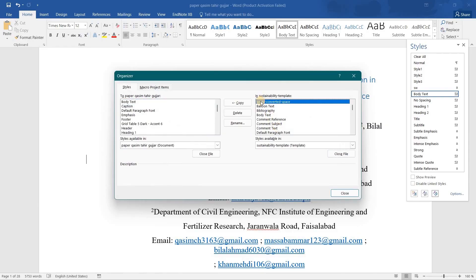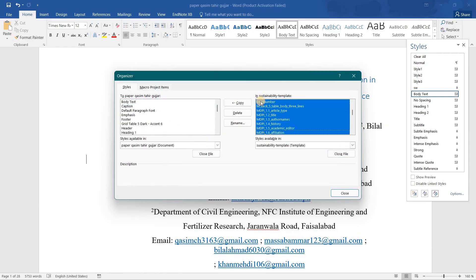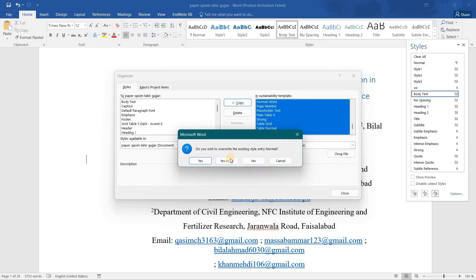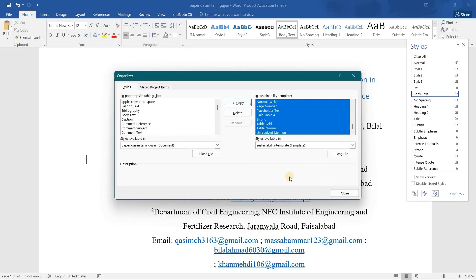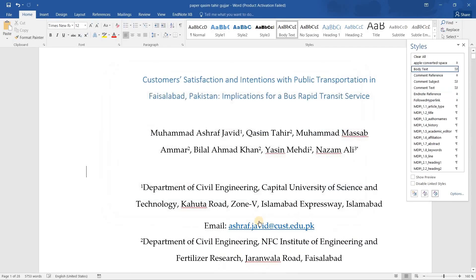Now you have to copy all these headings. After that, you have to click on the 'Copy All' option. You will be asked 'Do you want to override this style?' — click 'Yes to All'. After that, you have to close this dialog.